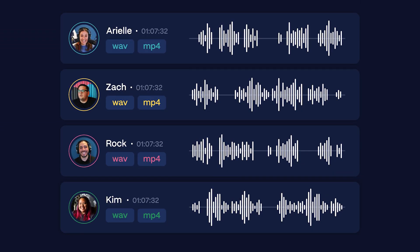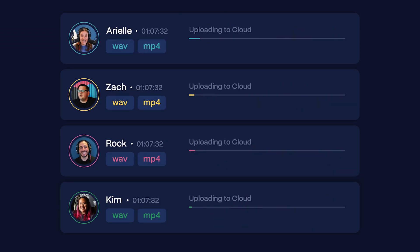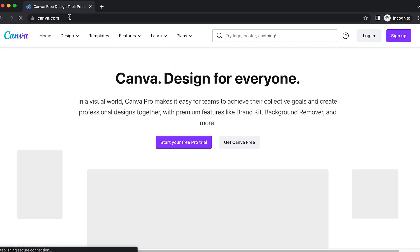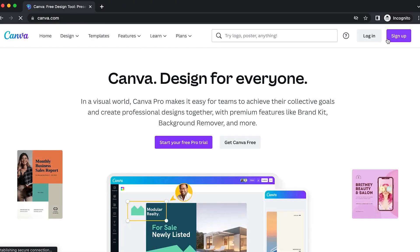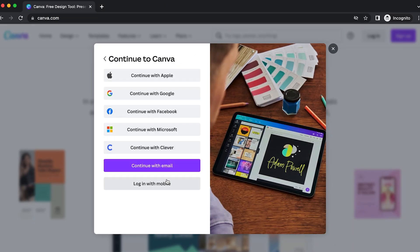Once you've recorded your interview or conversation on Squadcast, download your files. Then head to canva.com. If you have an account, sign in. If you're new to Canva, create an account.